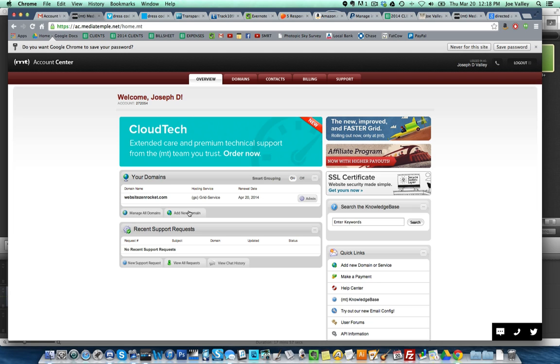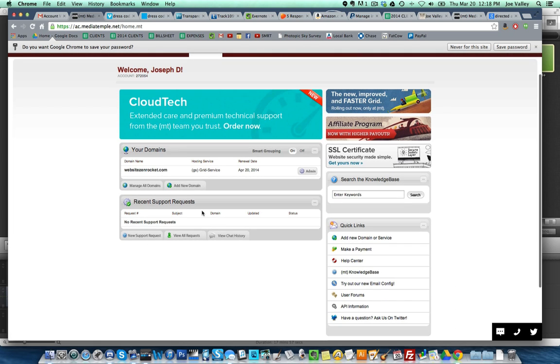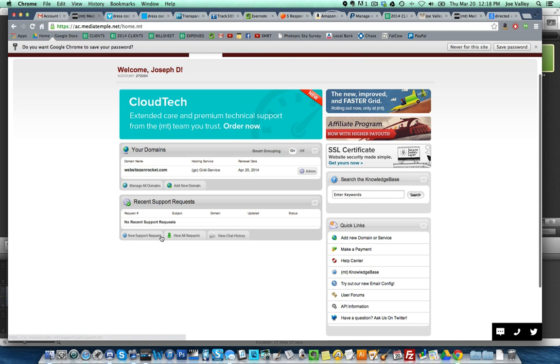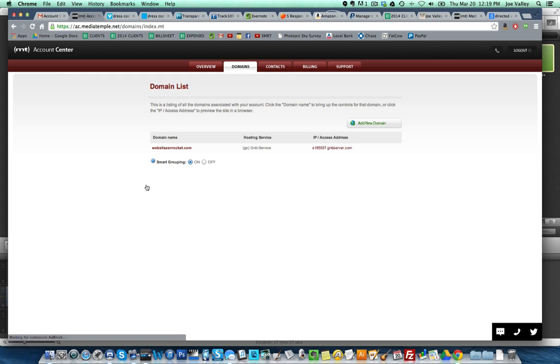Super duper, check it out everyone. The back end of Media Temple. Cloud Tech Extended Care and Premium Technical Support from the Media Temple team. I'm not going to order that now. No recent requests. This is probably a place where you can send a new request. I hear they get back pretty quickly. I want to manage this domain.